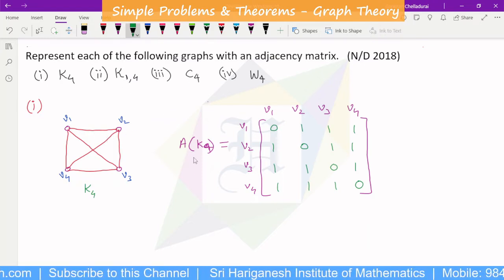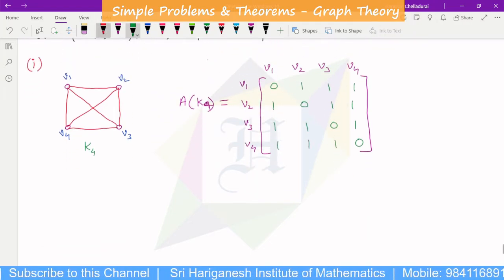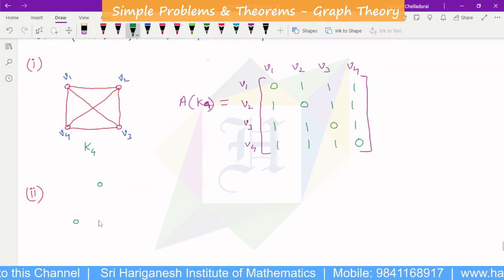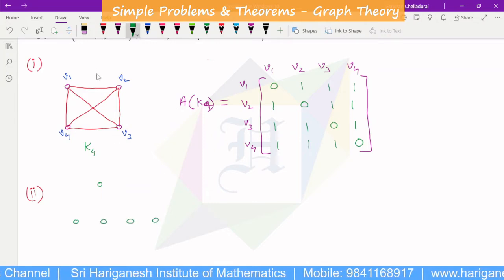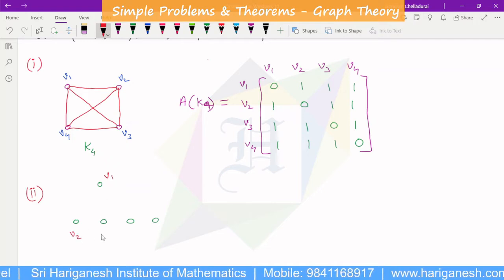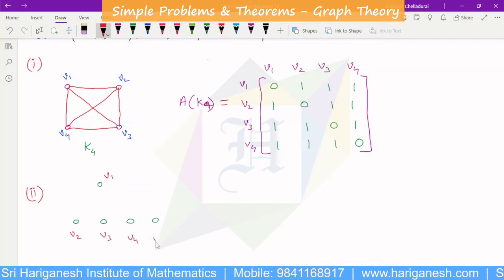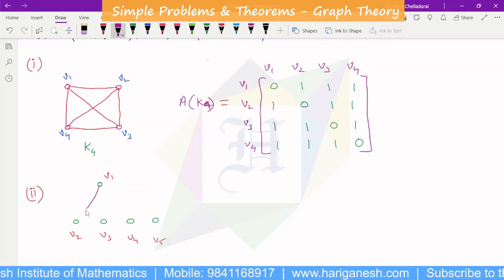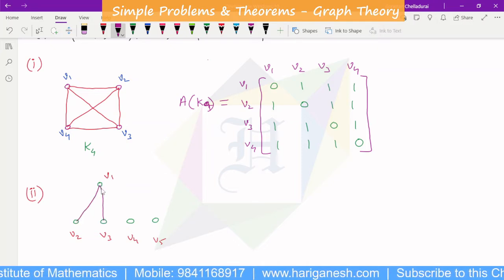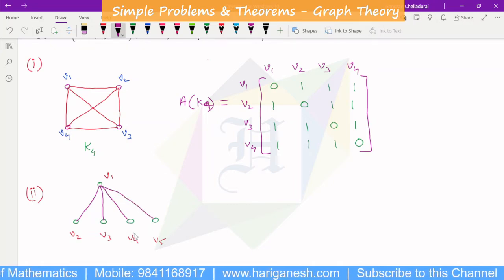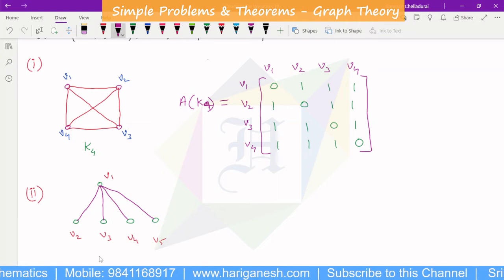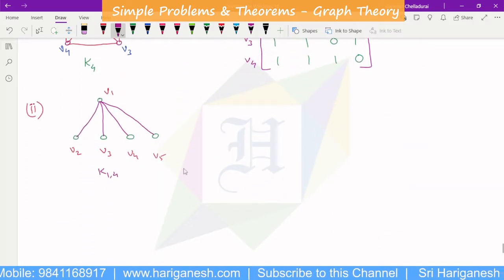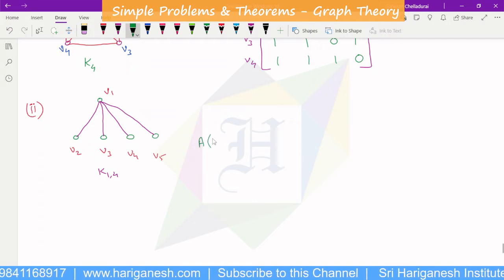This is the adjacency matrix of K1,4. K1,4 has vertices V1, V2, V3, V4, V5. This is K1,4 — the complete bipartite graph.